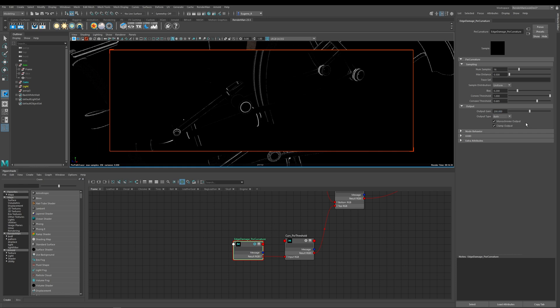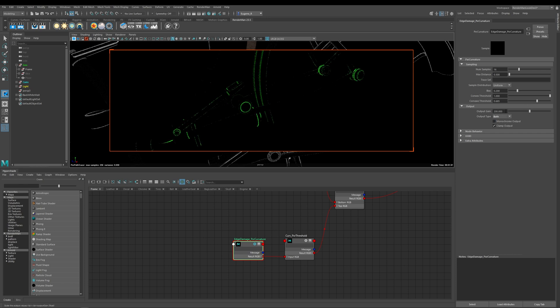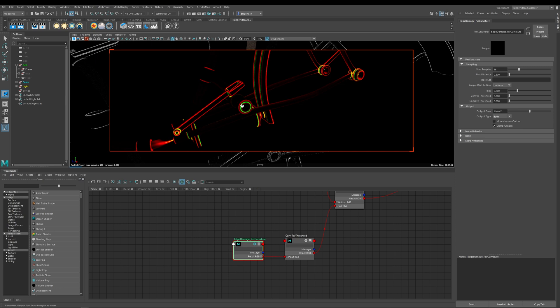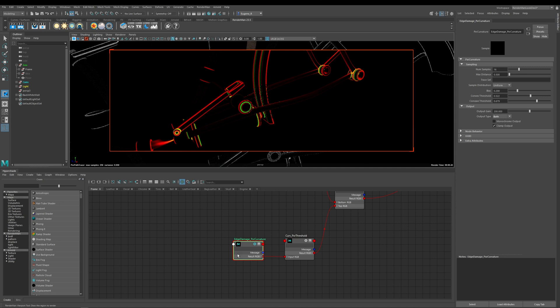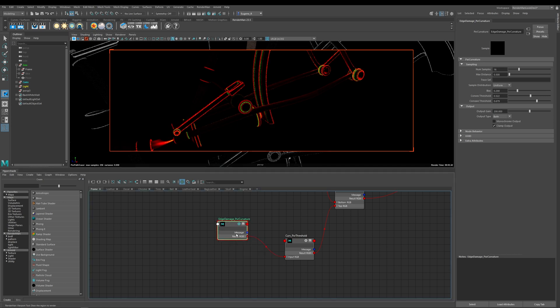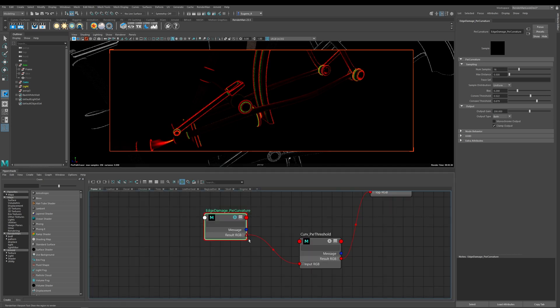So the next thing I want to show you is this monochrome output and at the minute this is ticked on so the only output I'm getting from this node is black and white. If I go ahead here and I turn this monochrome output off and if I go ahead and revert these values back to their default you can now see that what I get is two colors. So the red is showing me the convex and the green is showing me the concave.